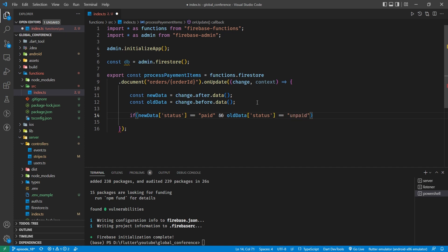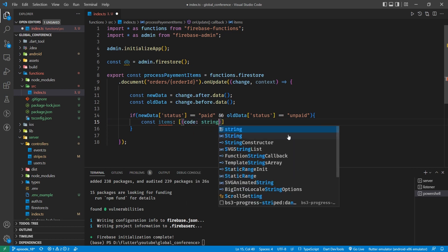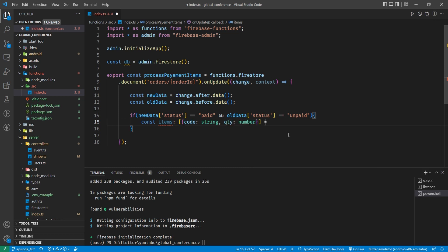We need that because we're going to say: if the new data status equals 'paid' and the old data status equals 'unpaid', then we're going to do something, otherwise we're not going to do anything else — because we only want this function to do something when we're going between 'unpaid' and 'paid'. In the future you could also do something if the status becomes 'cancelled'. But for now we're only worried about going from unpaid to paid. If we are in that state, we need to get the items. I'm going to specify the type — a list of objects with a code which is a string and a quantity which is a number — and that equals newData.items. We also want to get the user ID out of the database.